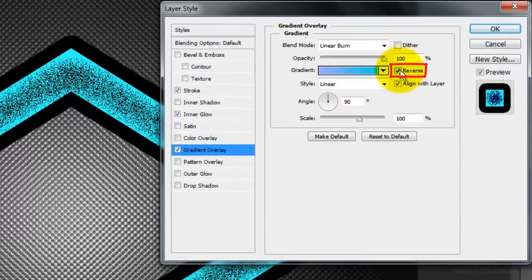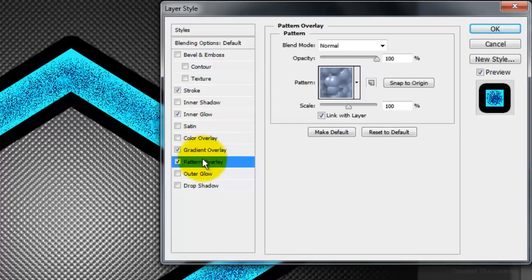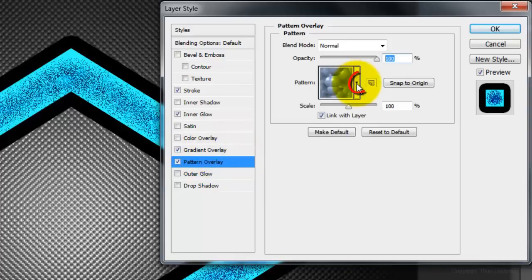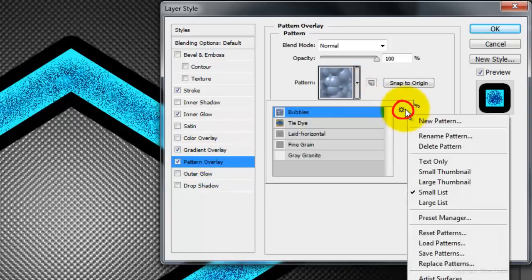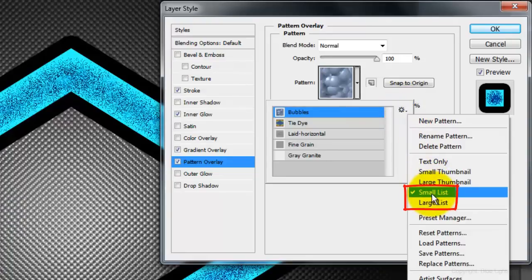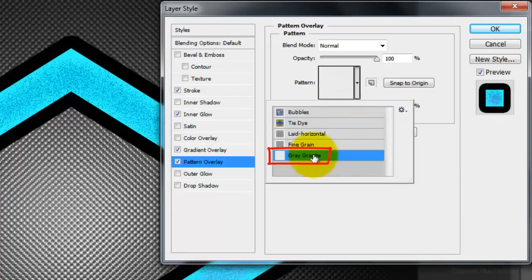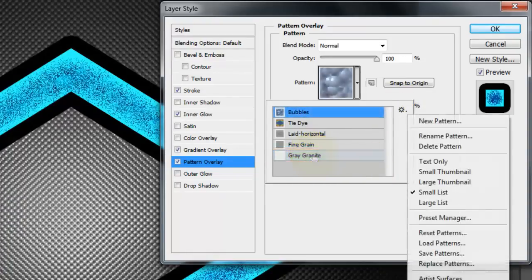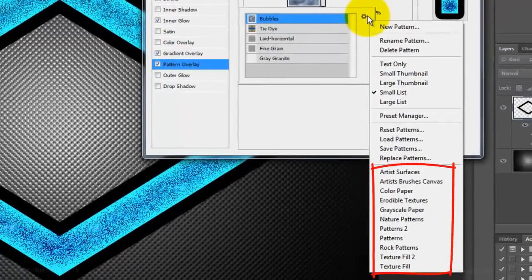Check the reverse box. Make the Angle 90 degrees and the Scale 100%. Click Pattern Overlay and open your list of patterns. Click on the gear icon and choose either a small or large list. I'm using Gray Granite, but feel free to experiment with patterns in your list.